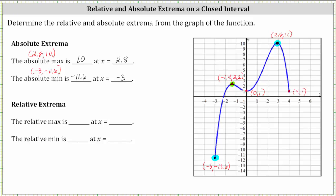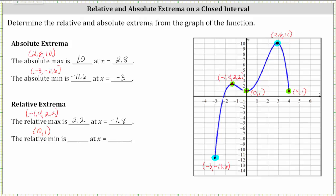Using the ordered pair negative 1.4 comma 2.2, we say the relative maximum is the function value of 2.2, which occurs at x equals negative 1.4. Now notice how the two remaining points, zero comma one and four comma one, appear to be low points. The point zero comma one is a low point in the neighborhood around it, in some open interval around this point, and it is not the lowest point of the entire graph. Therefore, it does represent a relative minimum. Using the ordered pair zero comma one, the relative minimum is the y-value or function value of one at x equals zero.